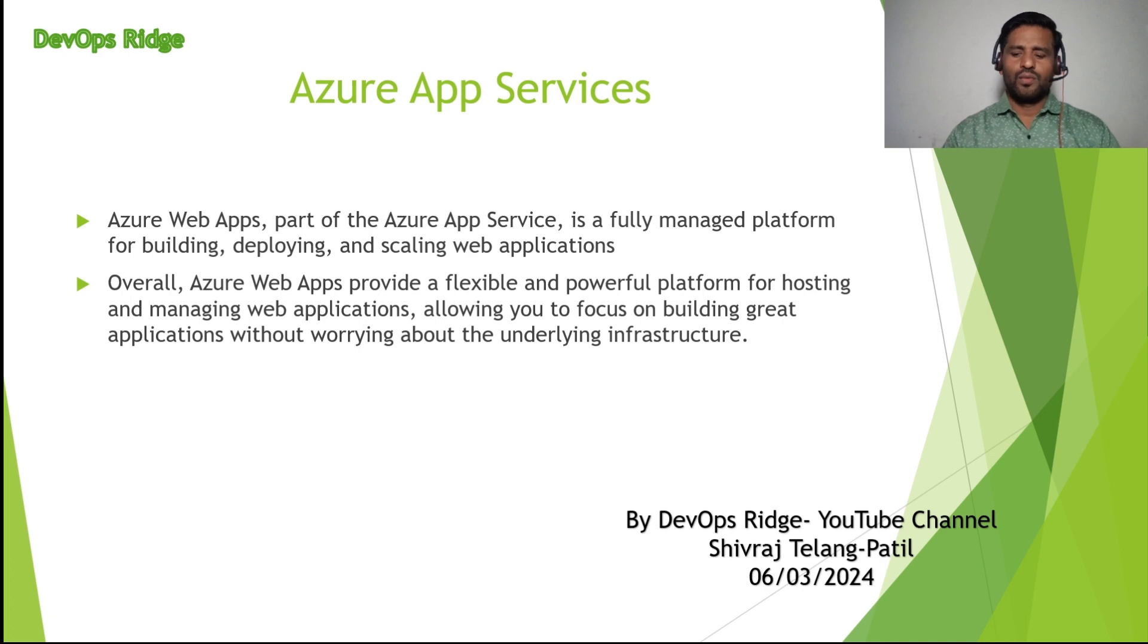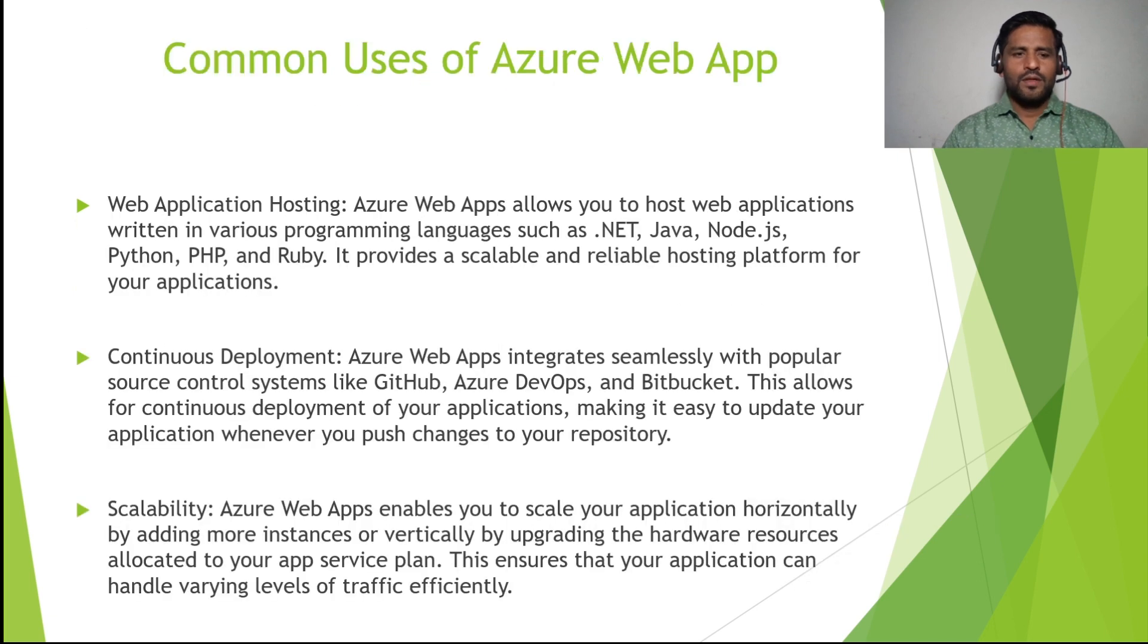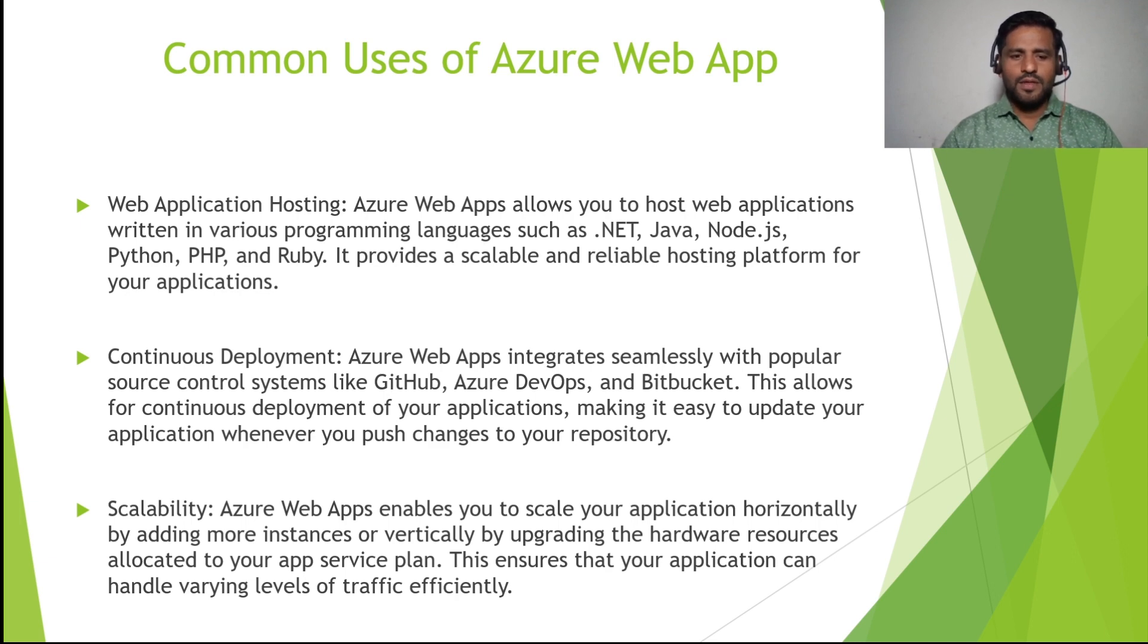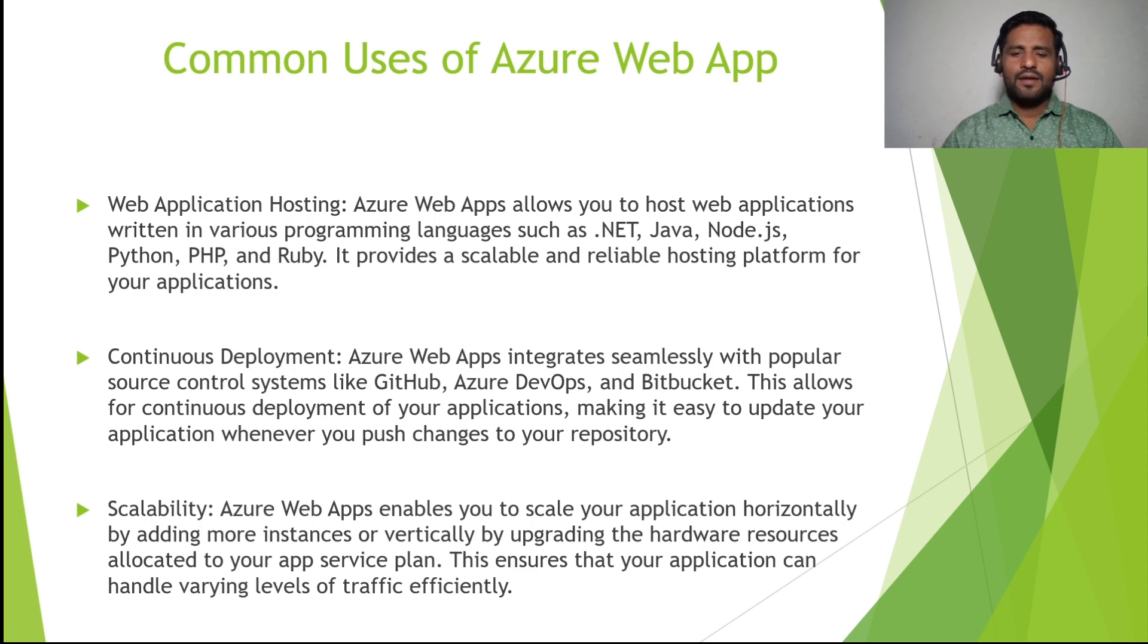We will see some common usage of the web app. Web application hosting, as I told you already. If there is a .NET, Java, Node.js, Python, PHP, and Ruby programming languages, like an application written in such programming languages, then it provides a scalable and reliable hosting platform for your applications.